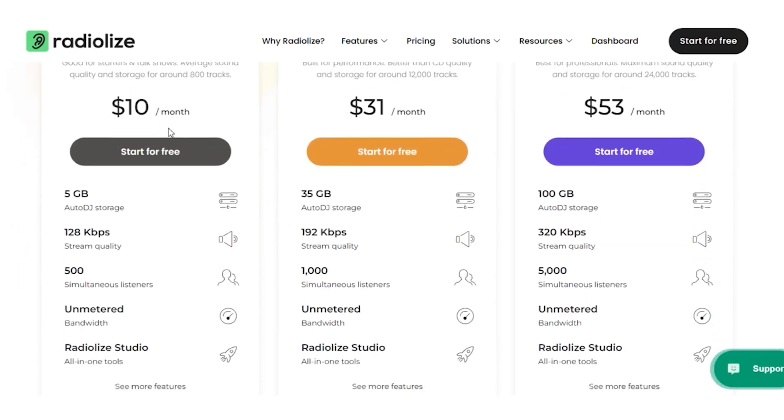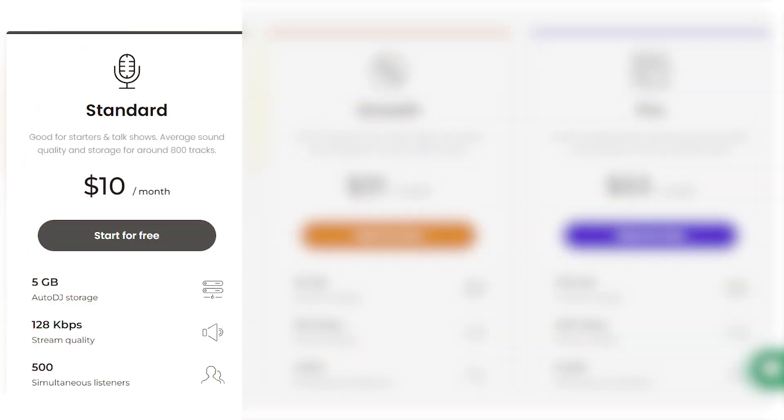Here's what you get. Tier 1 at $10 a month: Ideal for starters and talk shows. Average sound quality, 5GB storage, 128kbps streams, and up to 500 listeners.